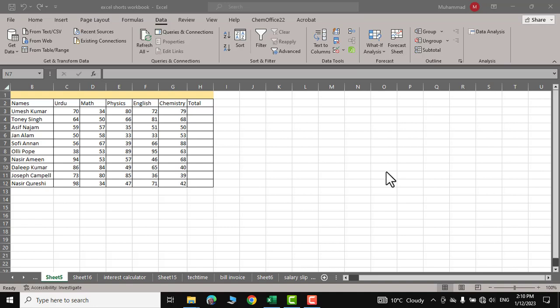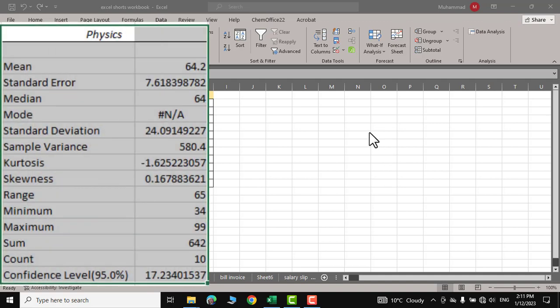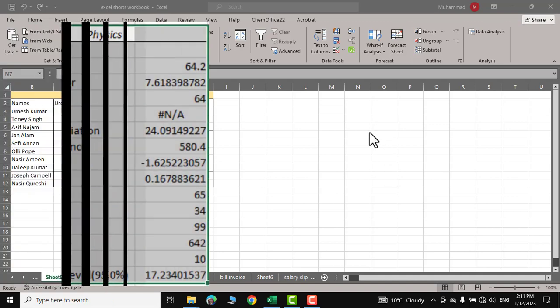Hello everyone, in today's video I'm going to show you how to do summary statistics or descriptive statistics in Microsoft Excel.